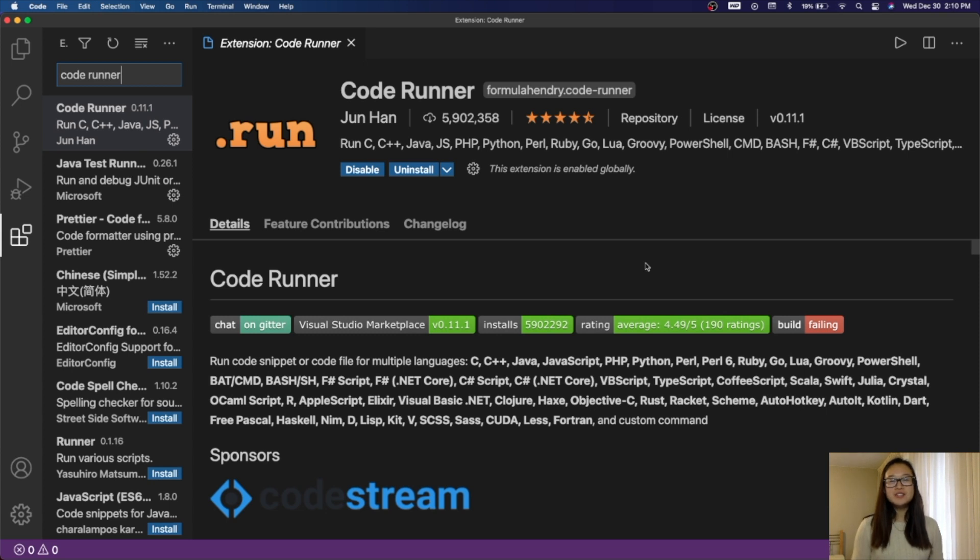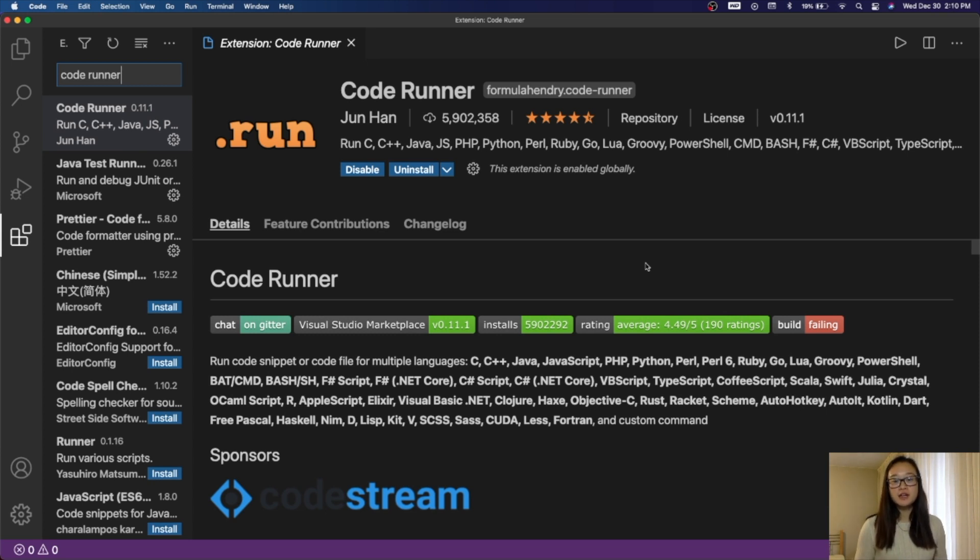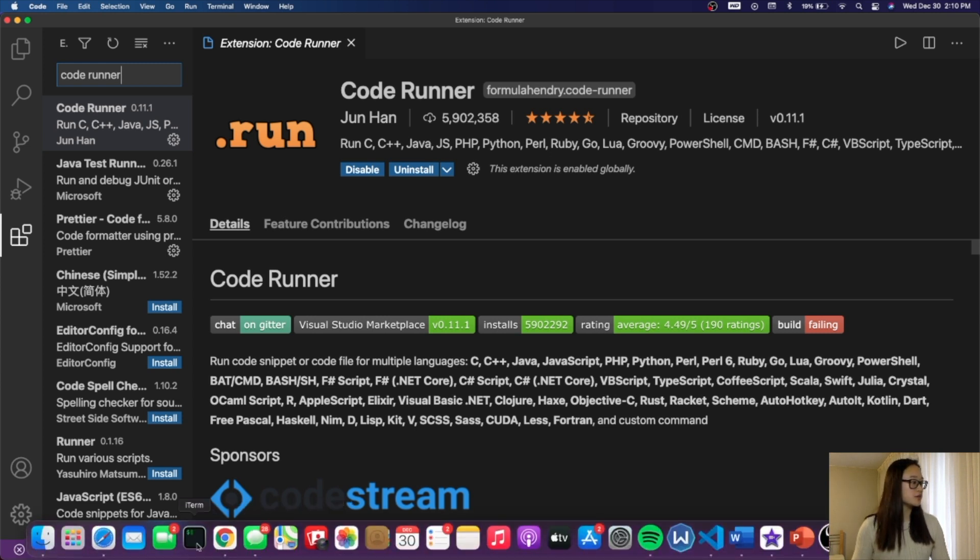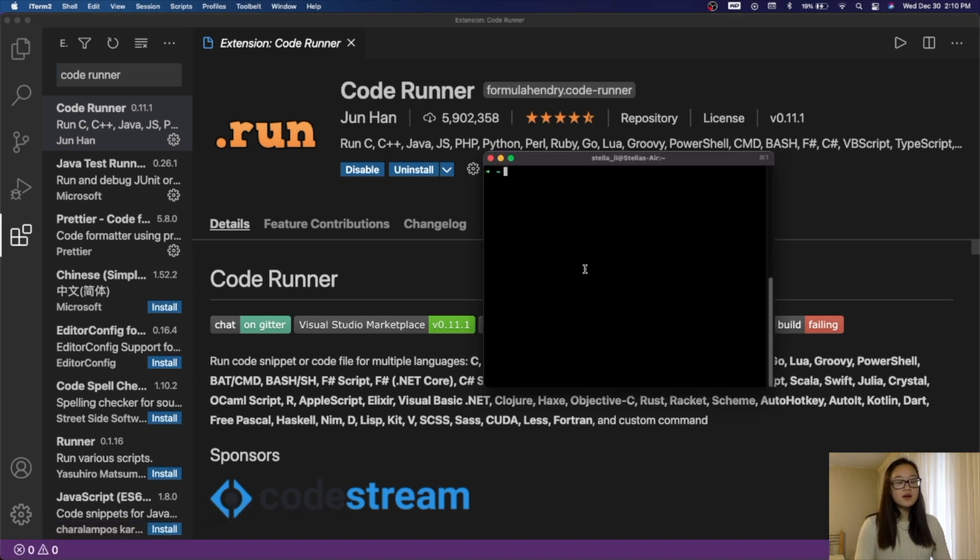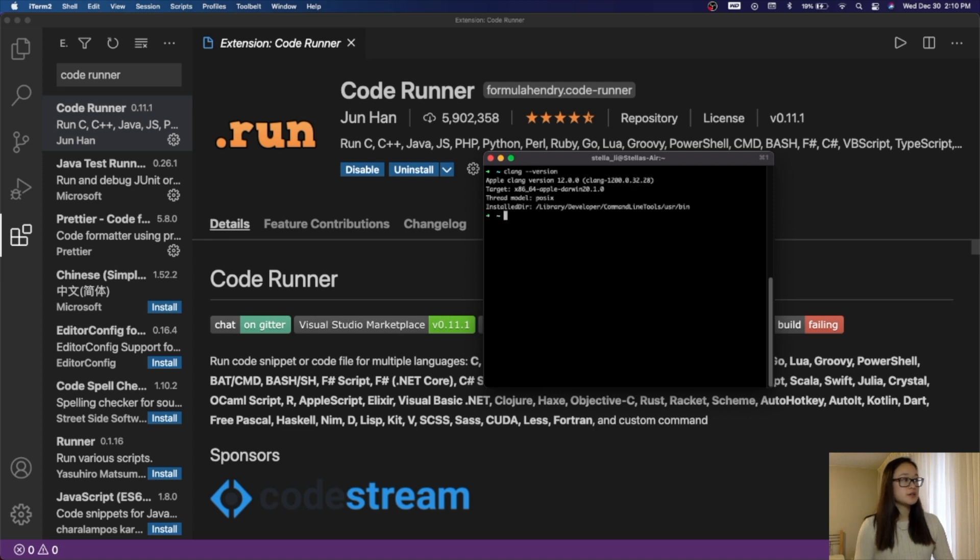The last thing we need to do is install a compiler. Because I'm on a Mac, I'll install Clang. What we'll do is go to Terminal, and I'll check if I have Clang installed by typing Clang version, and it appears that I have Clang installed.